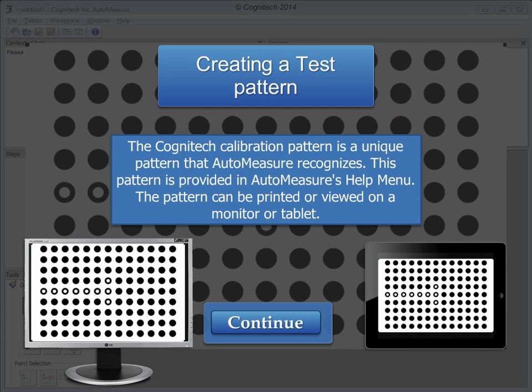The Cognitec calibration pattern is a unique pattern that AutoMeasure recognizes. This pattern is provided in AutoMeasure's help menu. The pattern can be printed or viewed on a monitor or tablet.